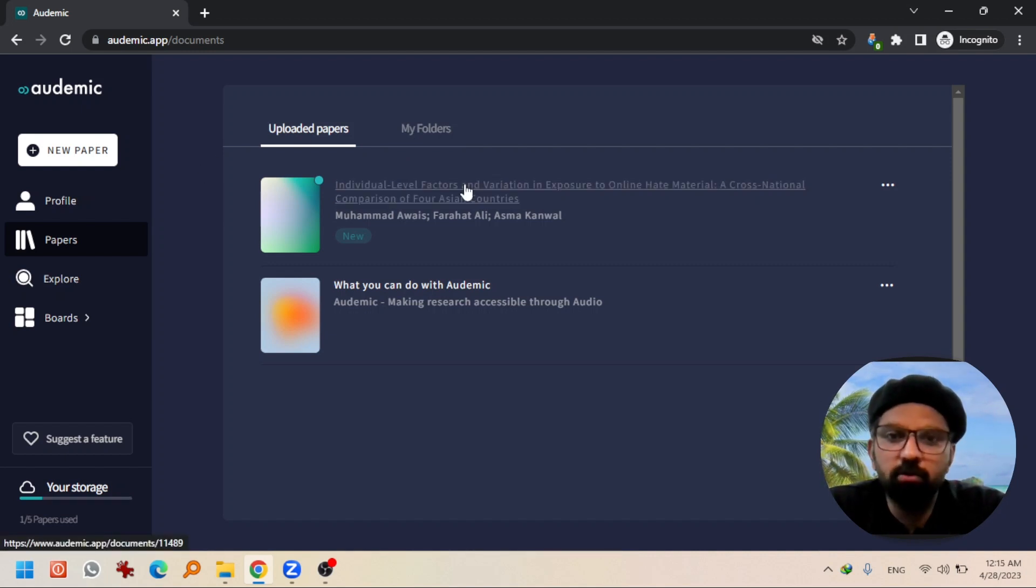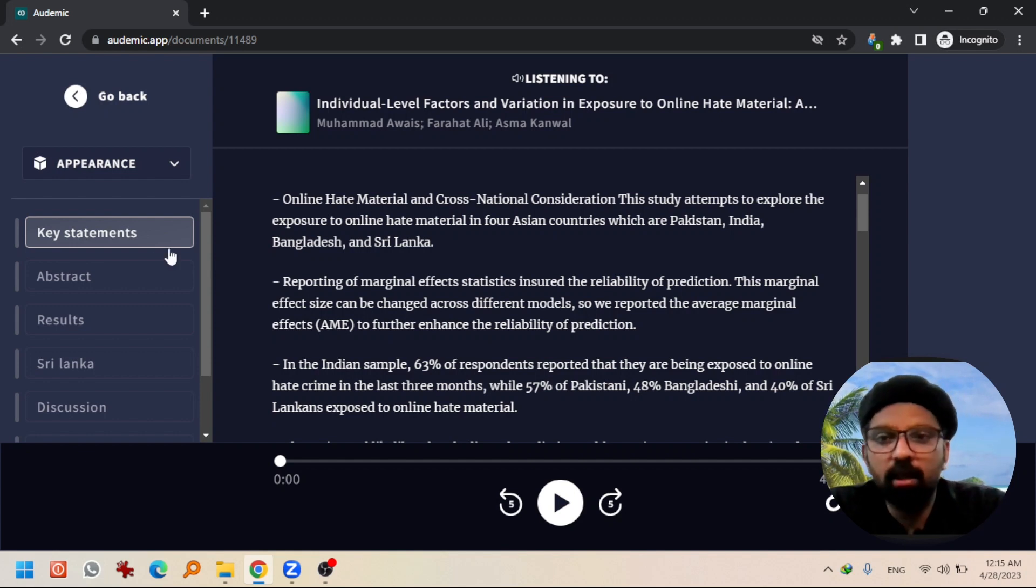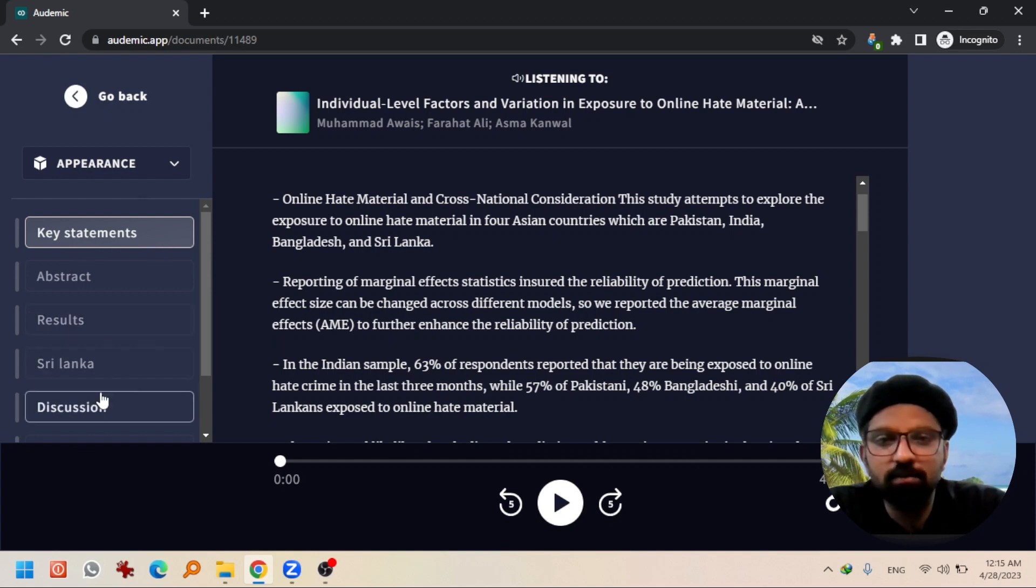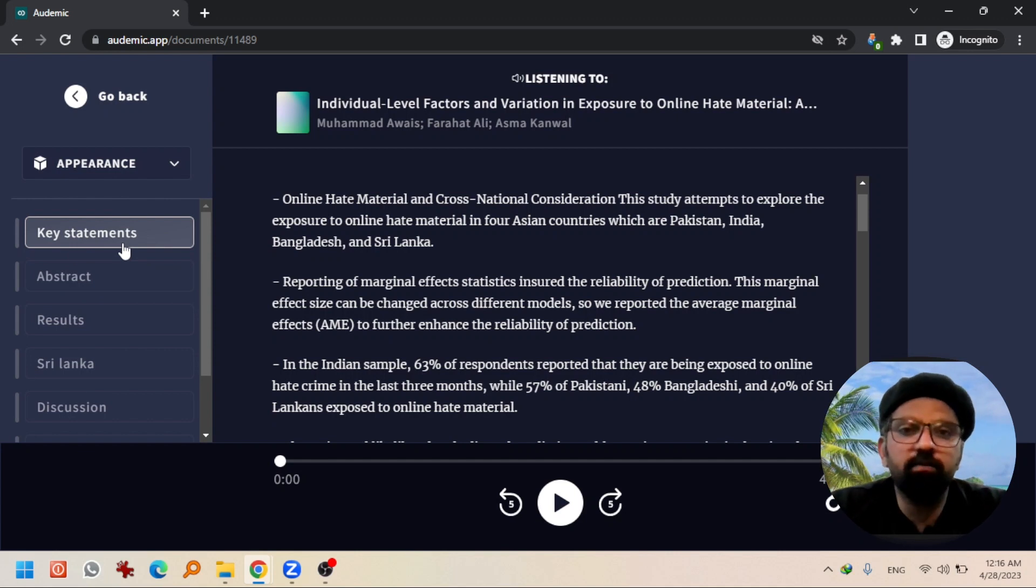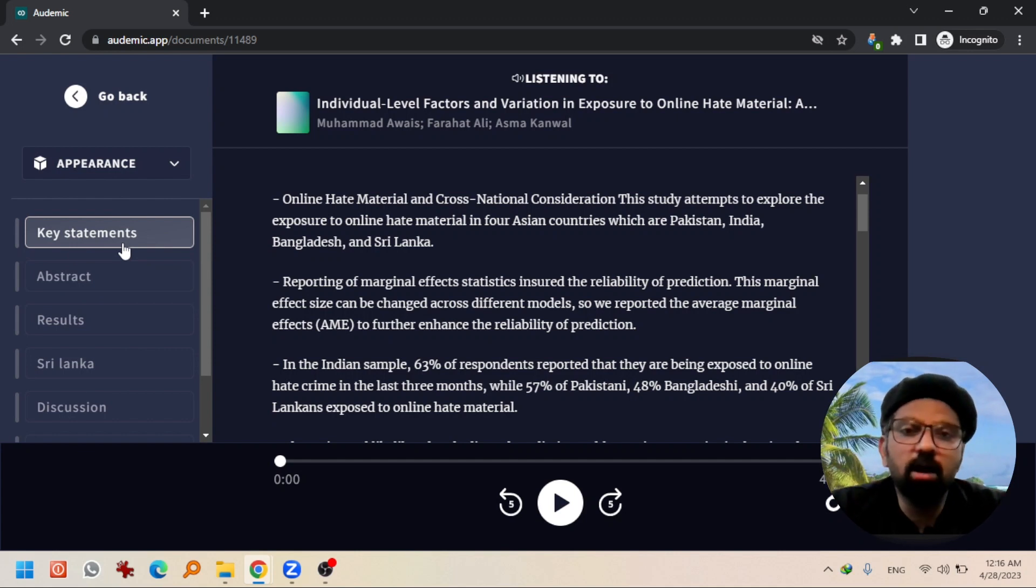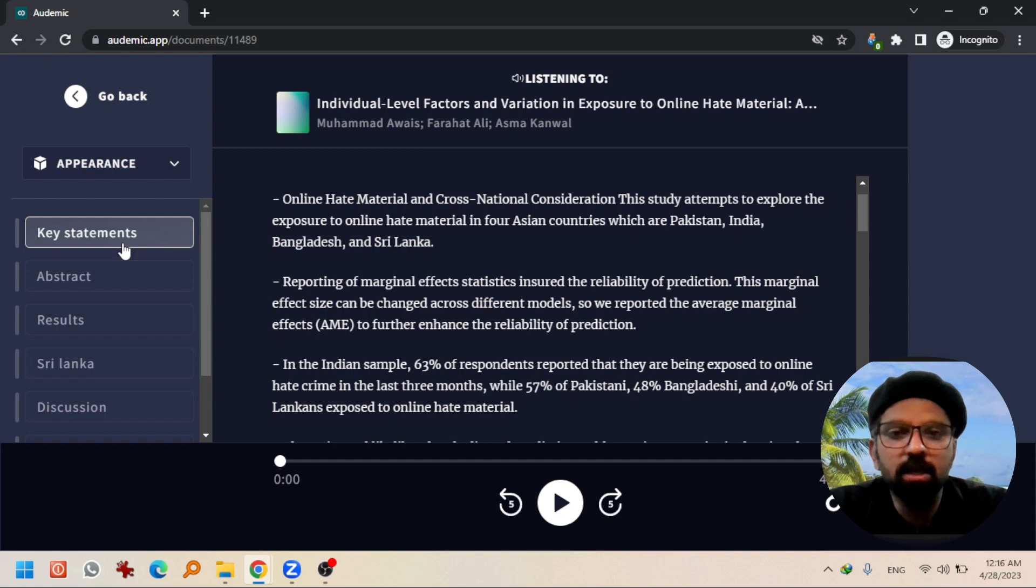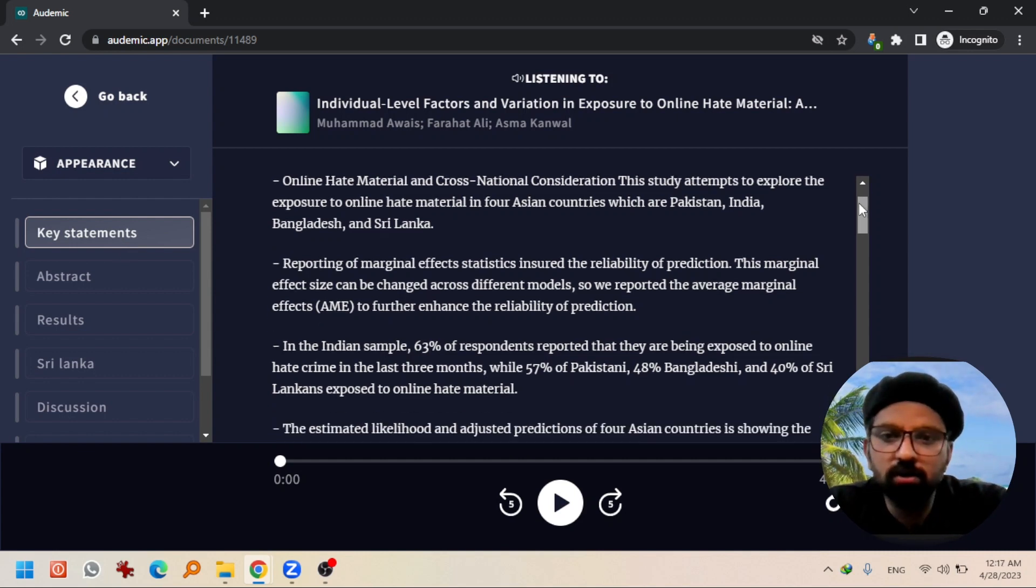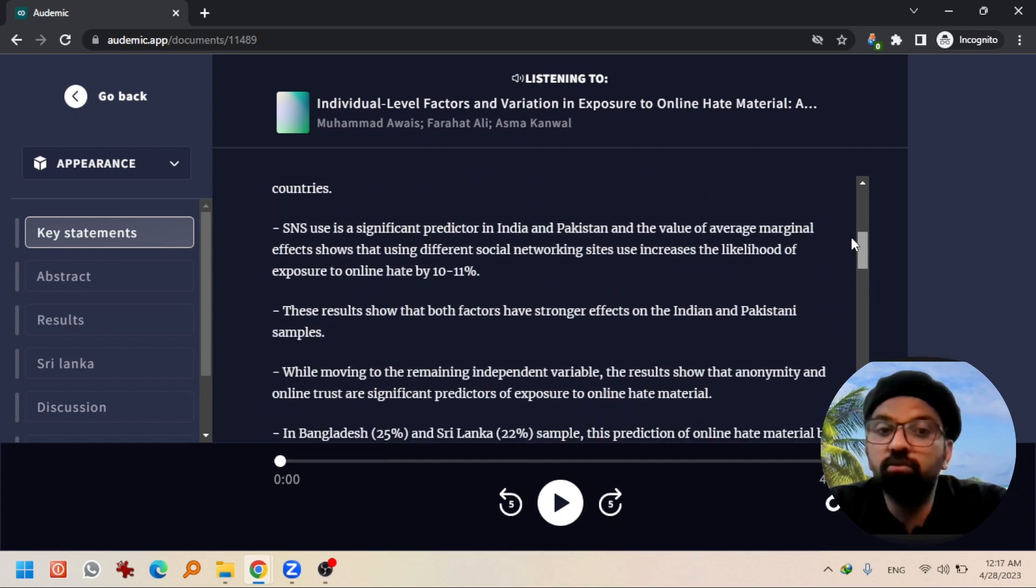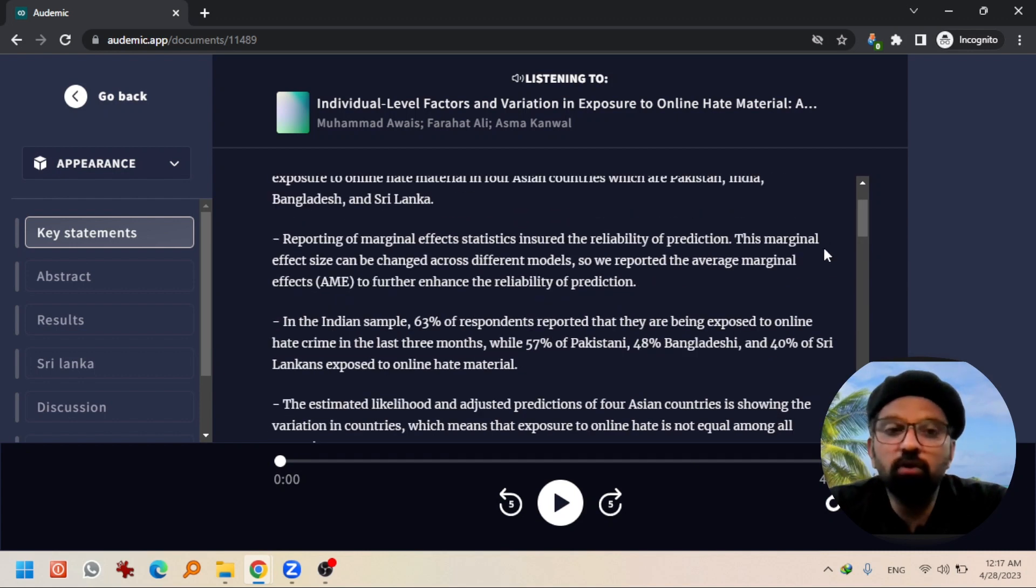You will come across this interface and on your left you will see some options. In key statements, these are key takeaways. I am experiencing it on one of my papers and I found this information correct. So you can scroll down to see the key takeaways. If you want to listen to this, simply hit play.